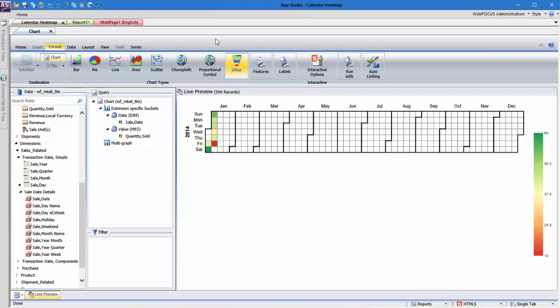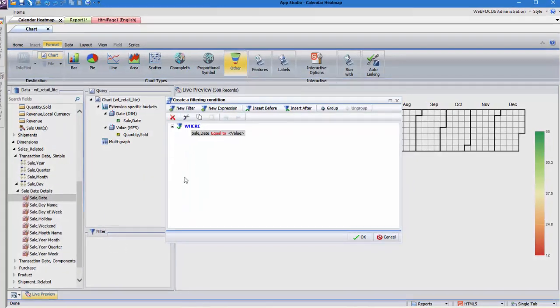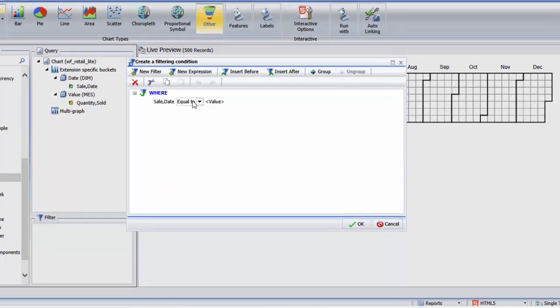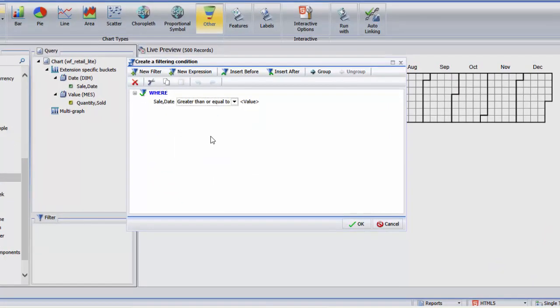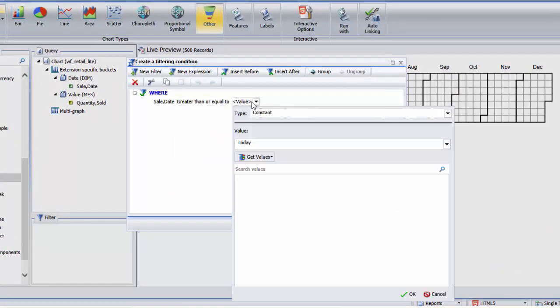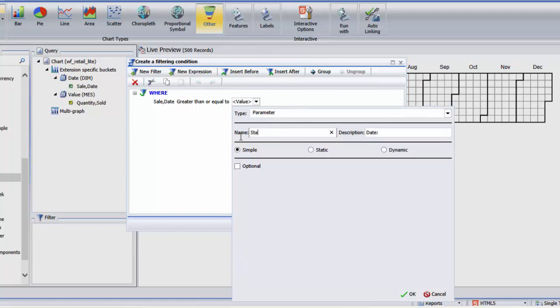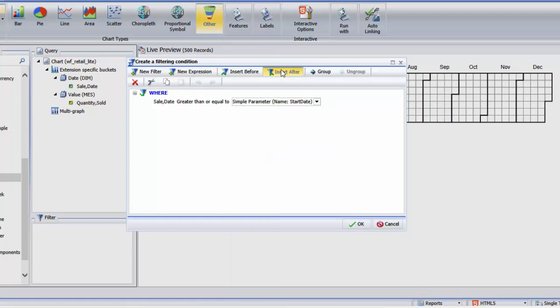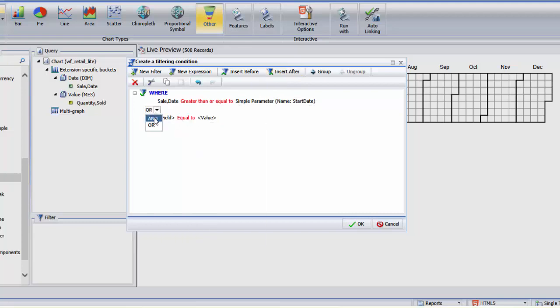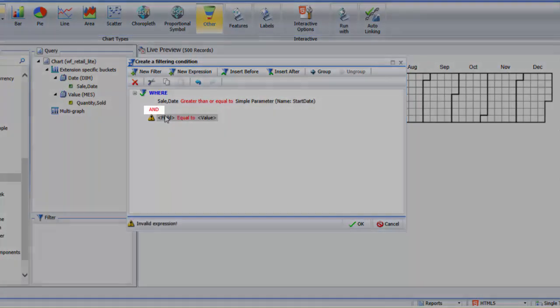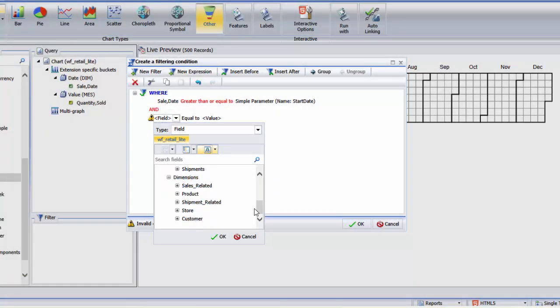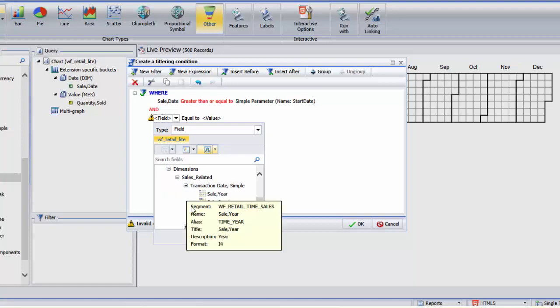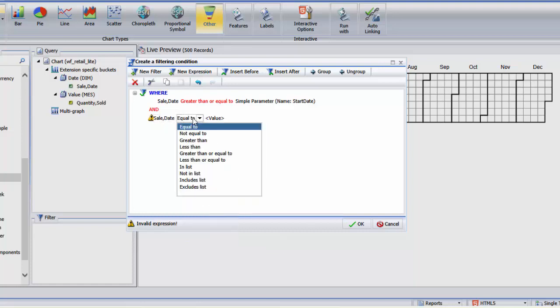Therefore, we need to set limits for the start and end date based on the quarter that we select at runtime. To do this, let's add two simple parameter filters to the chart, both of which will affect the sale date field. The first will filter the chart for values after the start date parameter and the other will filter the chart for values before the end date parameter. These values should have an and relationship indicating that the dates shown in the chart must satisfy both conditions.